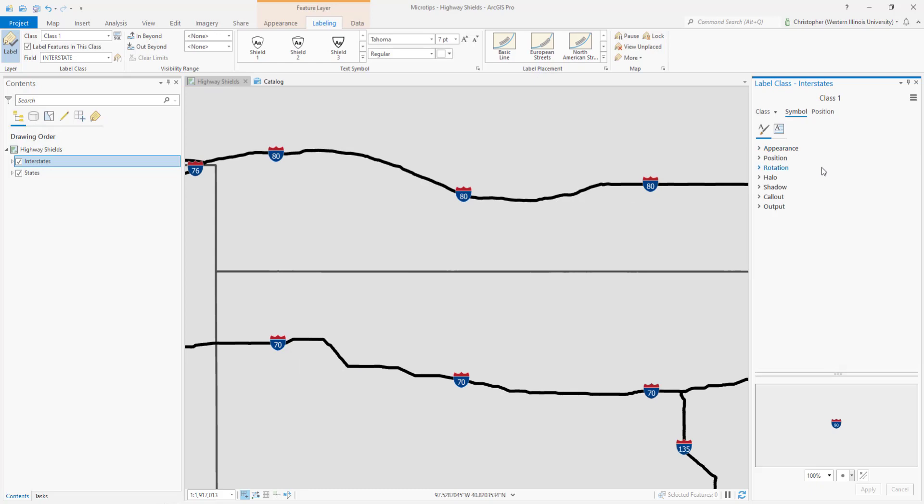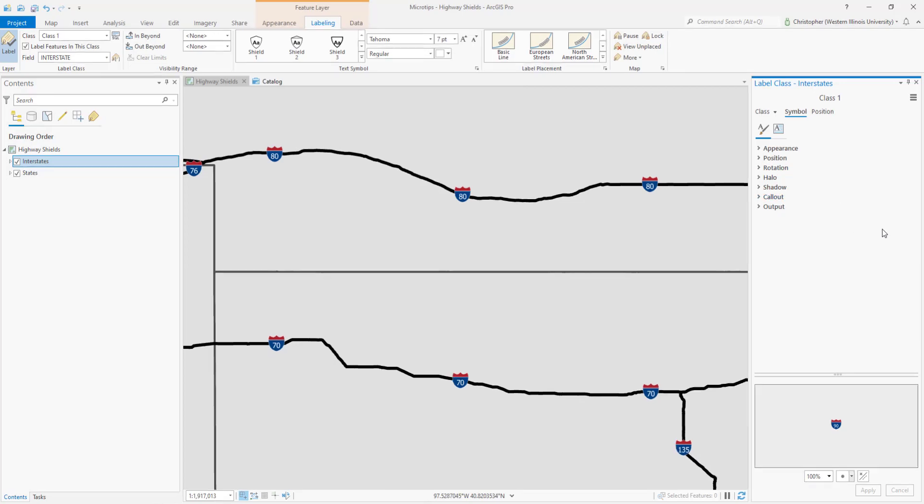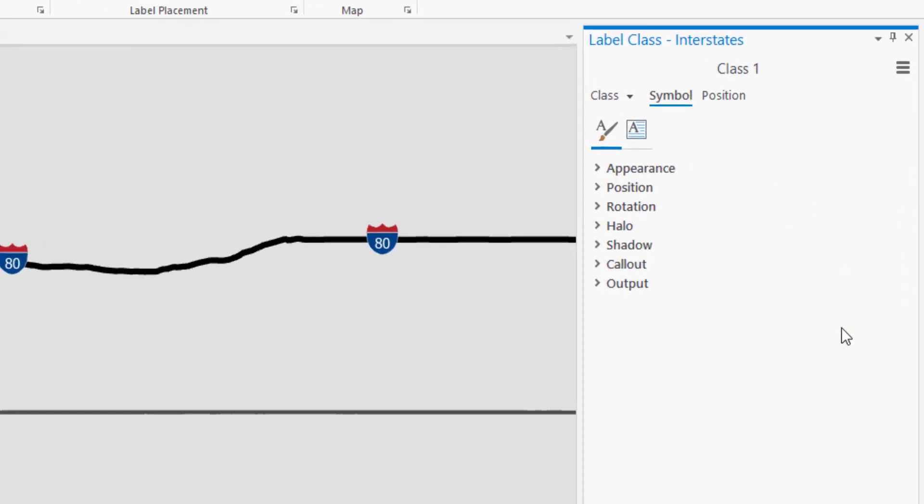Now we only have the one label class in this layer right now. So in order to adjust the symbol we have to do a couple things and that is to be aware of two things.